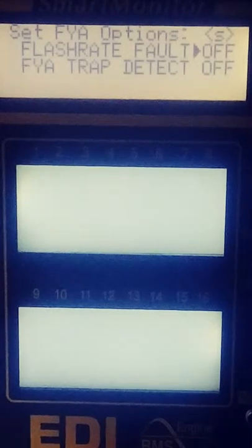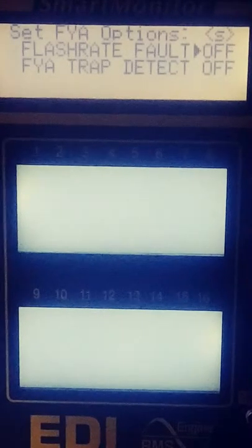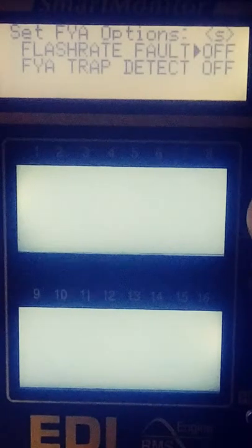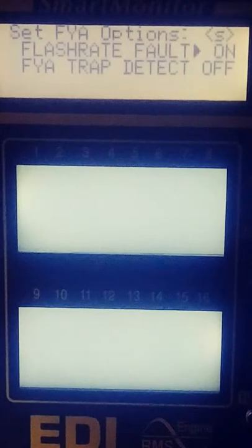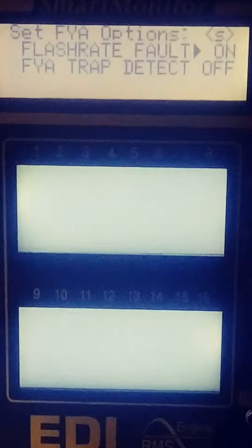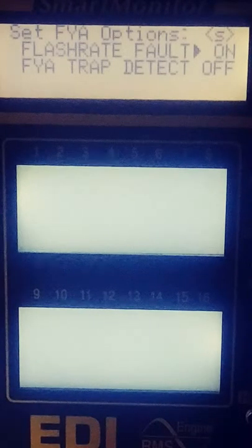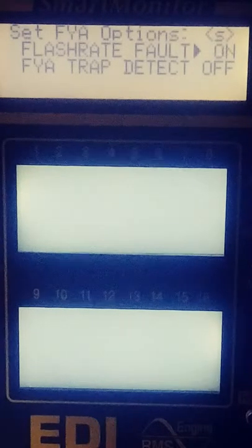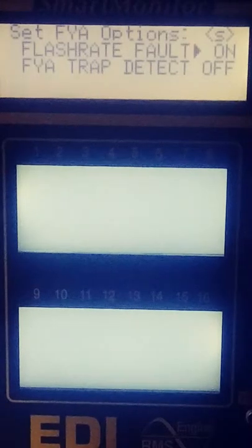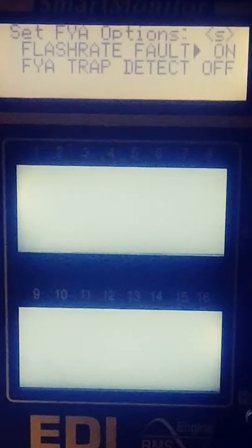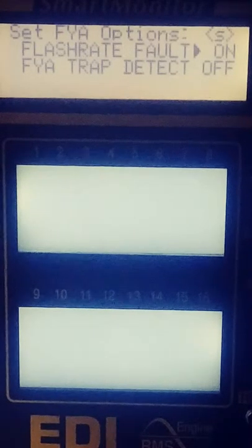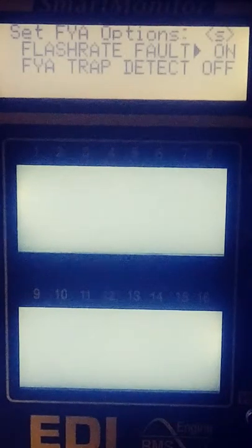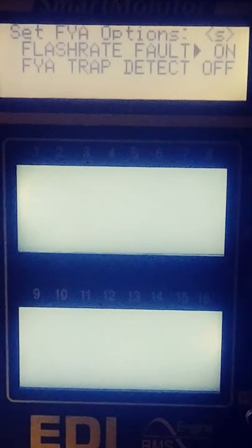Now it's going to ask you if you want your flash rate fault on. Go ahead and hit select for on. Your flash rate fault option enables the flashing yellow arrow output to be monitored for the lack of a flashing operation as well as monitoring to see if the output remains active longer than the fault time of 175 milliseconds.